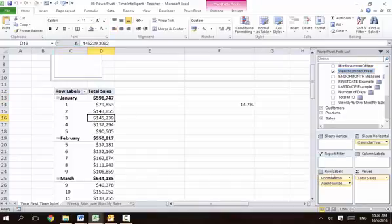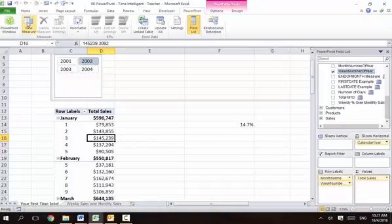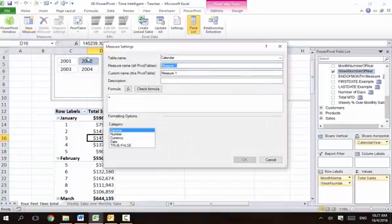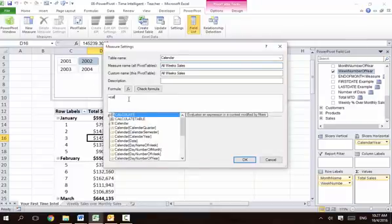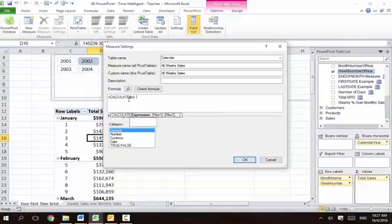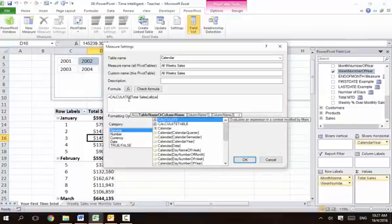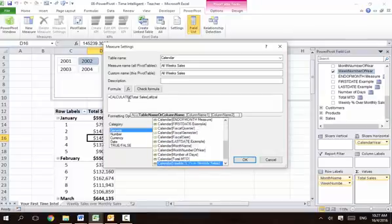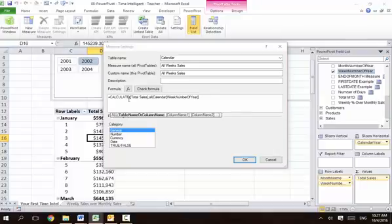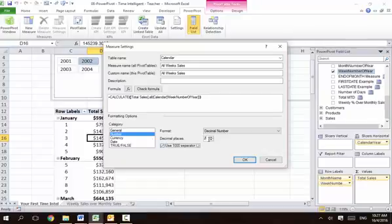So we now create all-week sales. Go to PowerPivot, new measure, and we name it all-week sales for that month. I'll use the calculated DAX measure using total sales and all calendar — we're not going to use dates but will use the week numbers. Click OK.